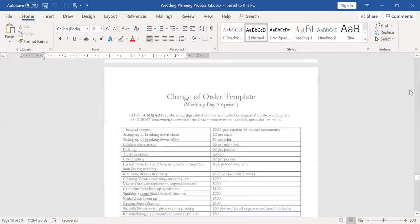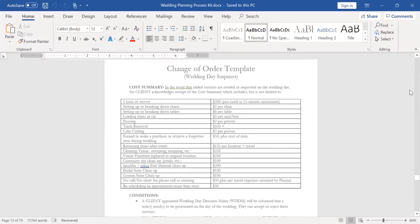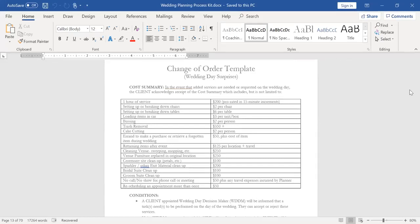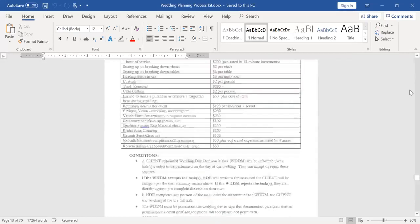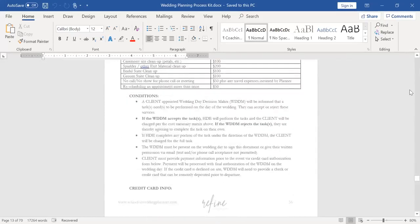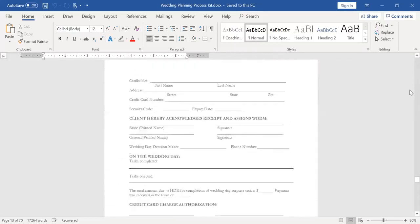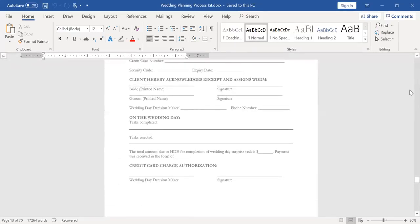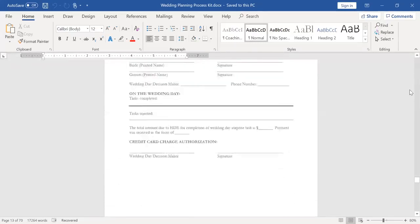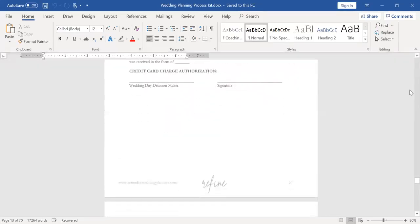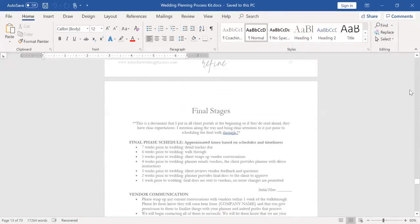Then I have the change of order template. These are some things that you might see pop up on the wedding day if they don't plan accordingly. And since I started providing this, my clients do plan accordingly. So I've actually only used this two or three times in, I don't know, five, six years. And honestly, these prices should be updated, but they have to have a decision maker. I want a credit card information on file and you can kind of read through how all that works, but it's a layer of protection.